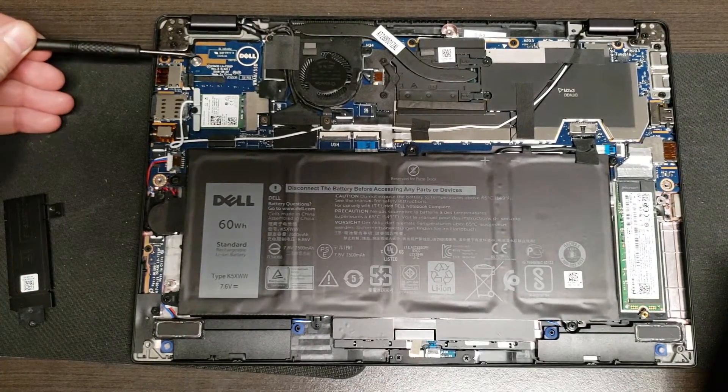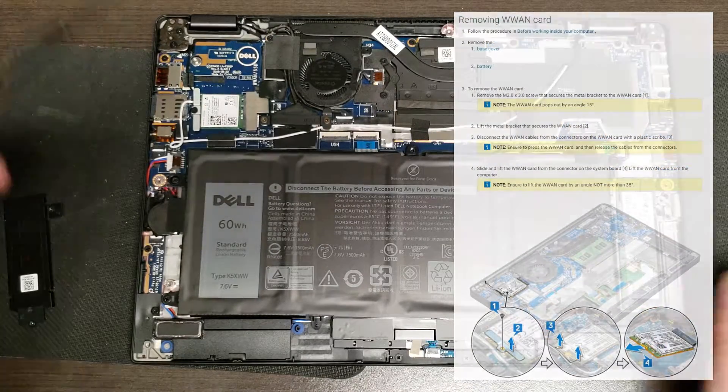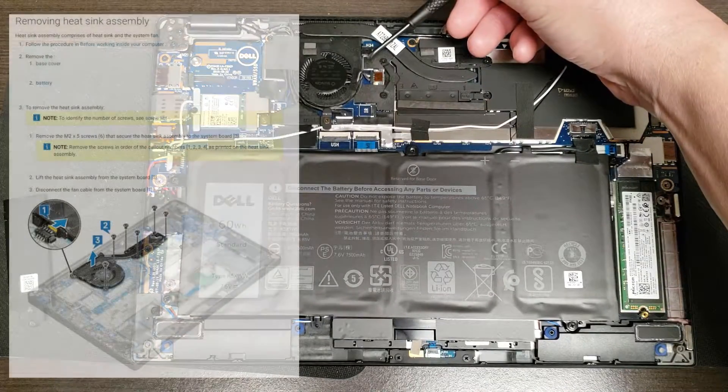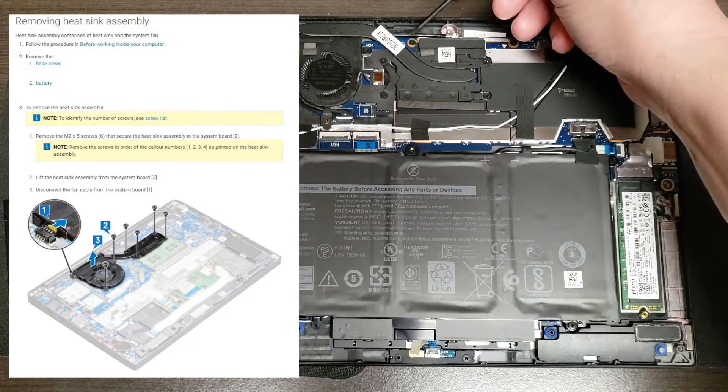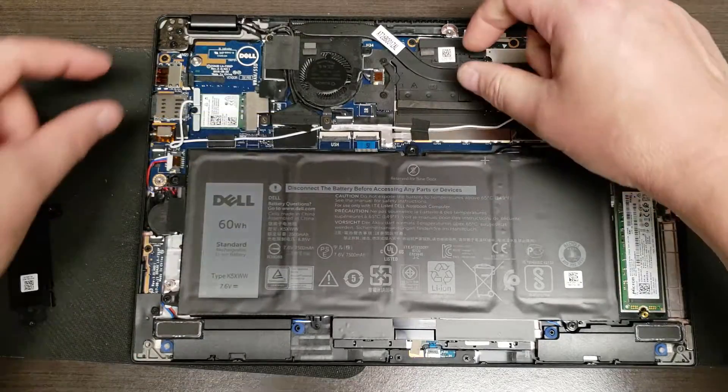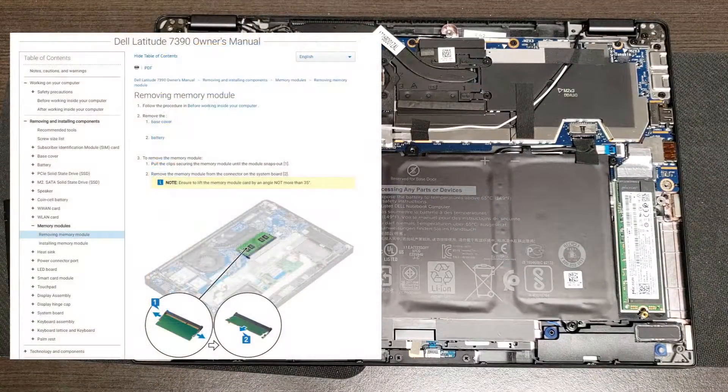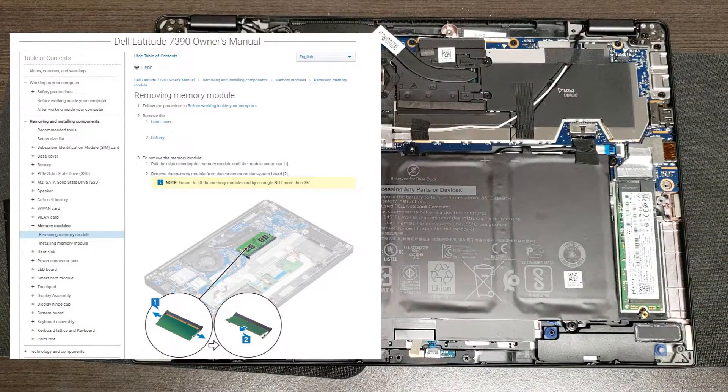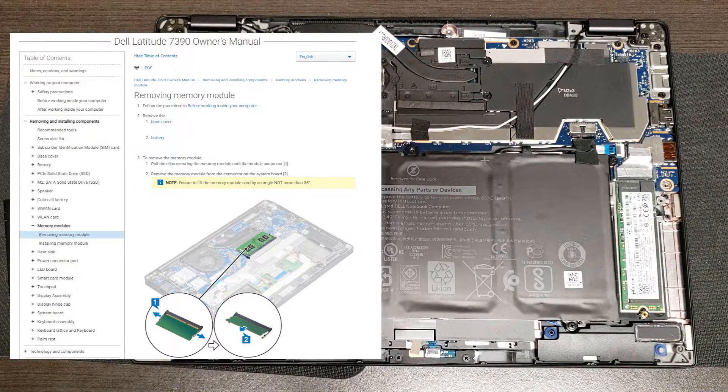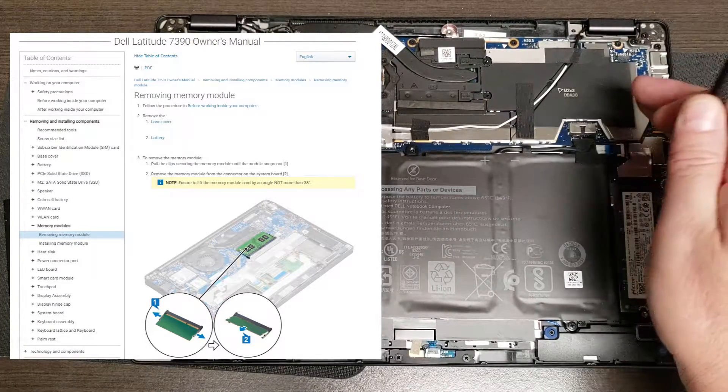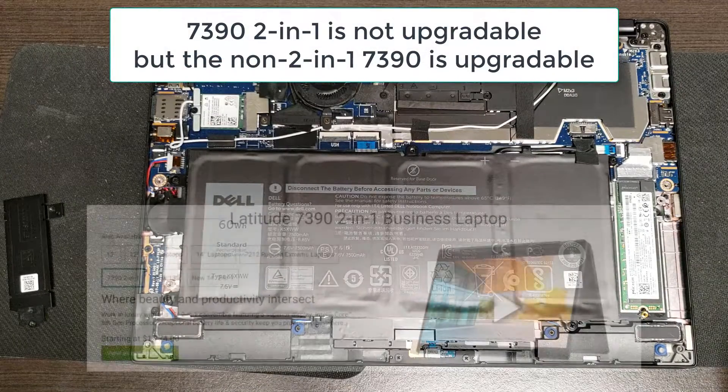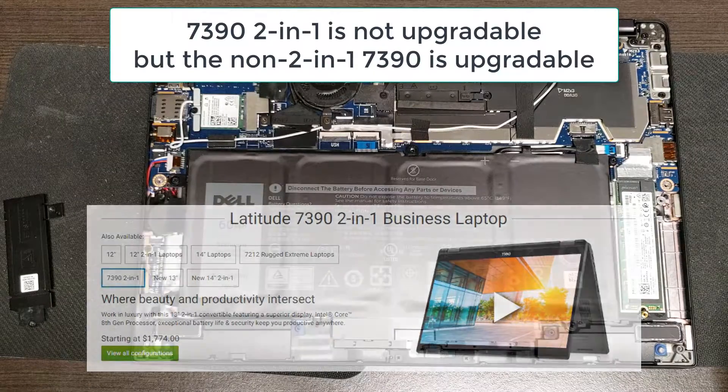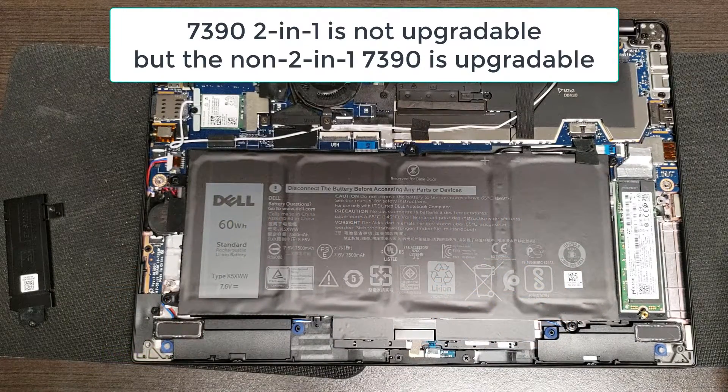This slot is if you have a wireless WAN card, basically a cellular card. That's the fan for the CPU. You can remove the heat sink by removing these screws. In one of the manuals for the 7390 you'll see an expansion slot for memory, but that's not the case for the two-in-one. The memory is soldered on the board, so there's 8 or 16 gig and you cannot upgrade it. You can upgrade it in the 7390 non two-in-one version but not this version.